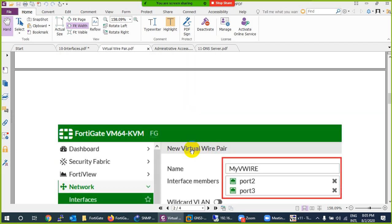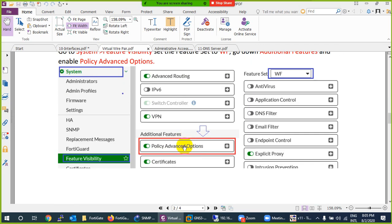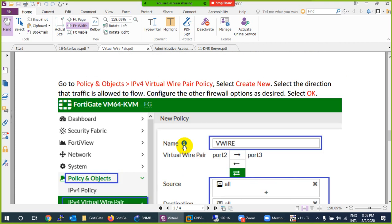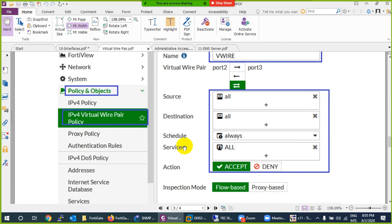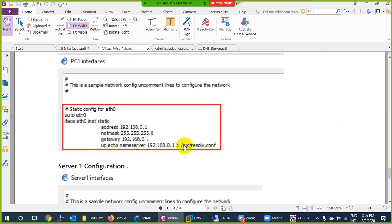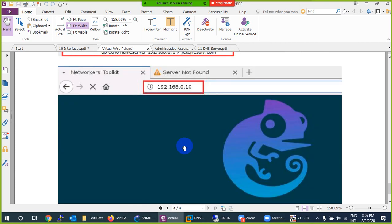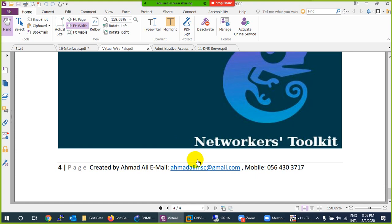Let me see if I missed something. So we enabled the feature here, created a VWire pair policy in system, and now it is working. So if you require such transparent bridging in the same subnet, you can use virtual wire pair. Thank you.